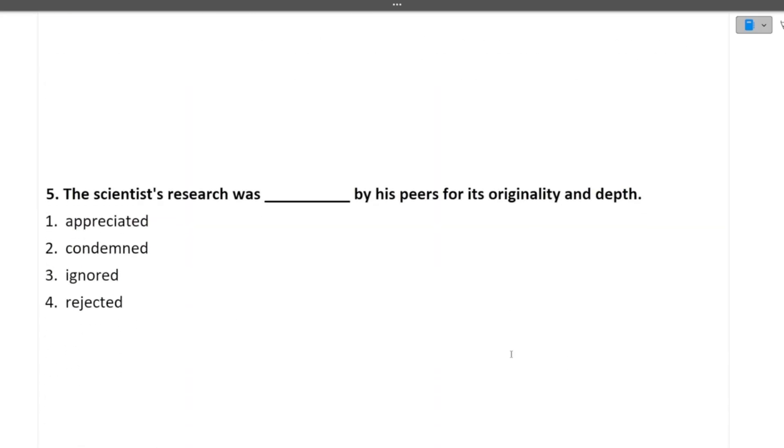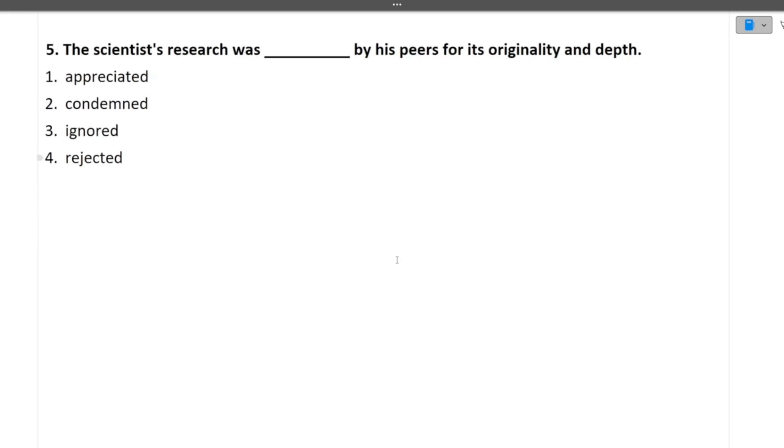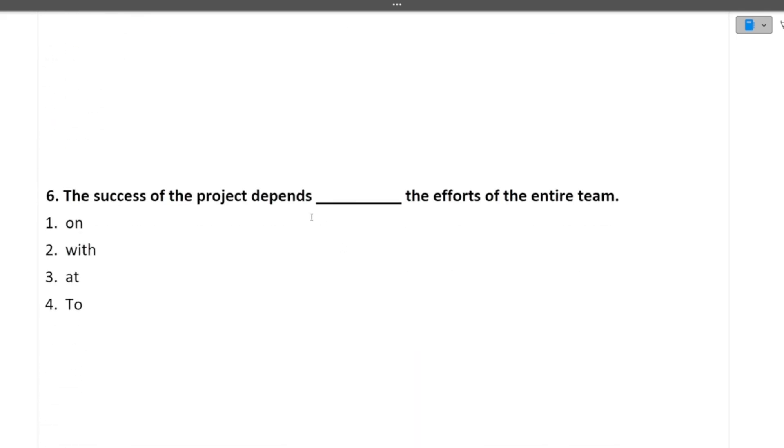Next question is the scientist research was dashed by his peers for its originality and depth. So the scientist research, once you will see all the options, it will be appreciated. So the scientist research was appreciated by his peers for its originality and depth. You just have to place each word in the blank and you have to see that which one makes the most sense. Next question is the success of the project depends dash the efforts of the entirety. So on, with, at, or to. So the success of the project depends on the effort of the entirety. I hope this question is also clear to you.